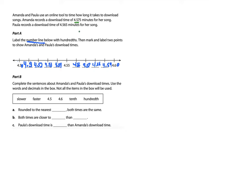Now the next part says mark and label the two points showing Amanda's and Paula's times. Amanda's time is 4 and 575 thousandths. Since the number line only goes to hundredths, I look at 4 and 57 hundredths — that's right here — but I know there's a 5 in the thousandths place, so it's about halfway to 4.58. I'll put an A for Amanda right there. For Paula — 4 and 565 thousandths — I focus on 4 and 56 hundredths, which is right here, and the 5 in the thousandths place means it's halfway between 4.56 and 4.57. I'll mark that with a P.